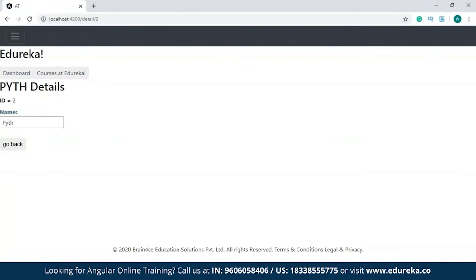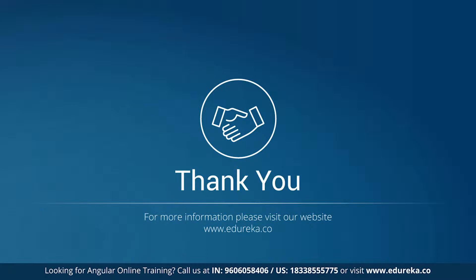In case you guys want to know how I've created this project, you can check out the Angular 8 tutorial video. With this we've come to the end of the session. I hope you guys have enjoyed and learned something new. In case you have any doubts or queries, please do let me know in the comment section and I will revert to you at the earliest.